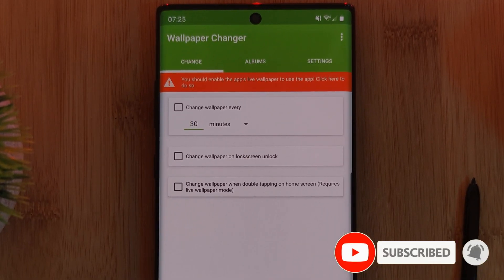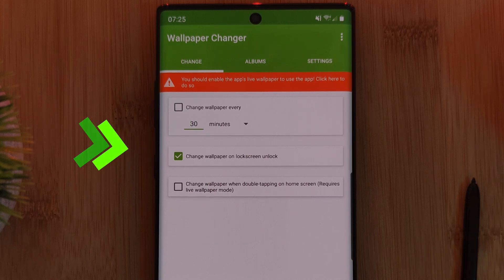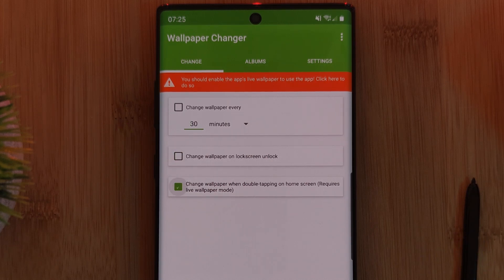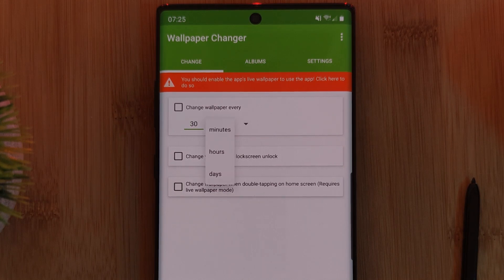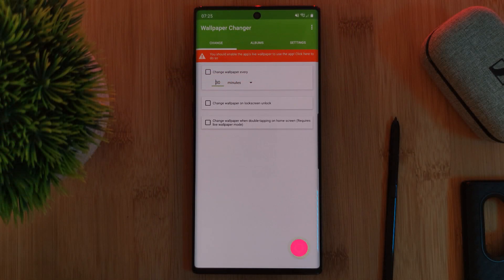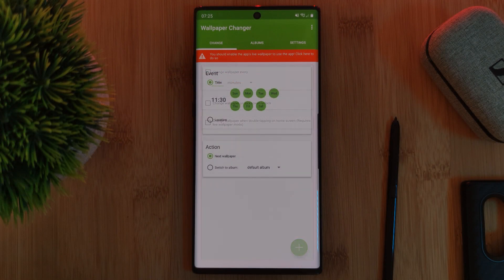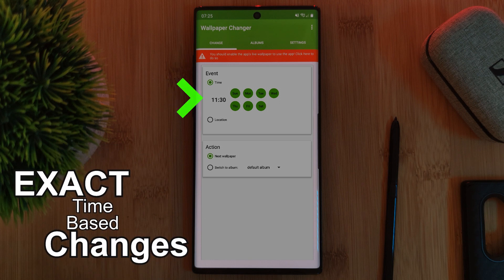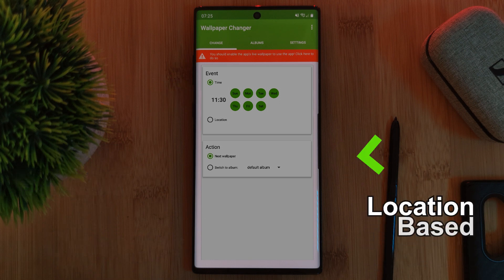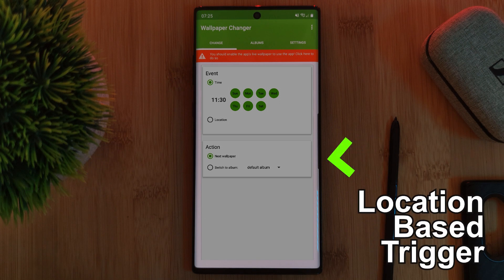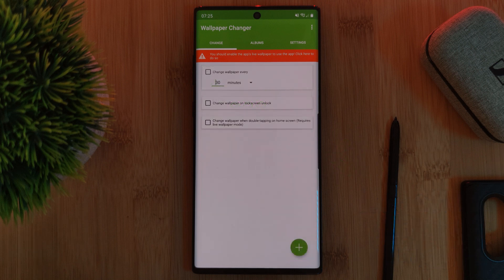Starting with the first tab, you'll be able to decide what actions trigger a wallpaper change. Just use the tick boxes to select whichever one you want to use, and make sure to use this drop-down list if you want to change every minute, hour, or day. Additionally, tucked away behind the plus button at the bottom of the screen, there's the added benefit of using exact times or even a location-based trigger.